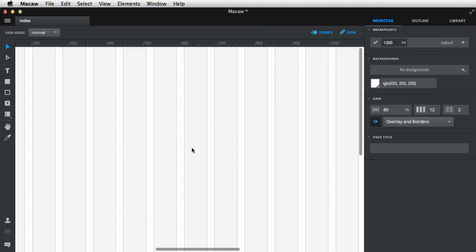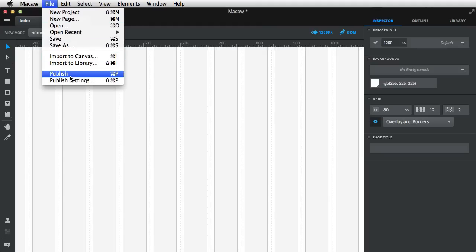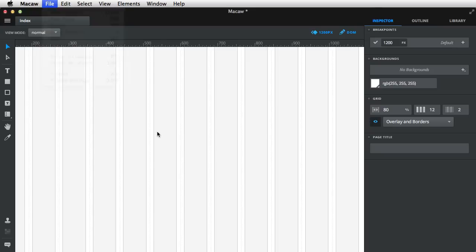And the cool thing is, once you're finished designing, you can go to File, Publish. And that will convert your design into semantic HTML and CSS. So in these first videos, I'll give you a quick tour of the application. So let's start.